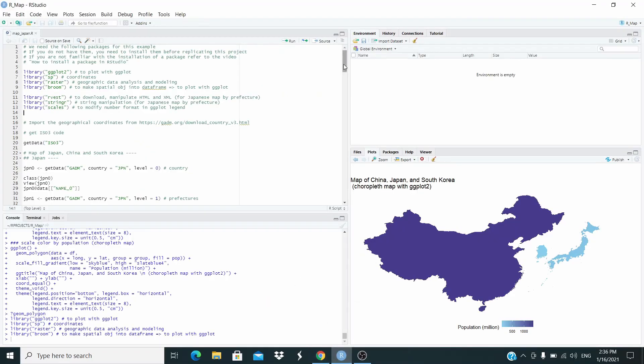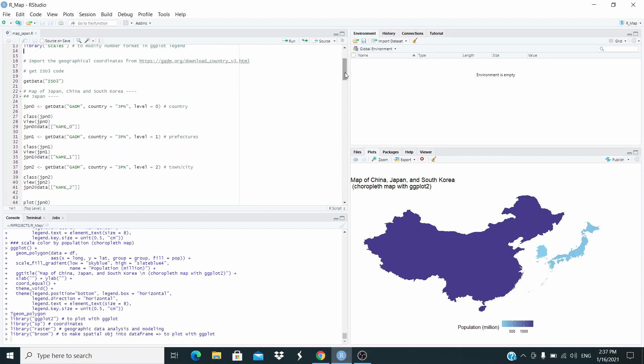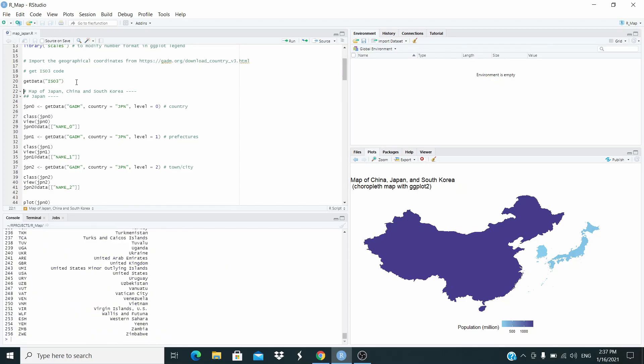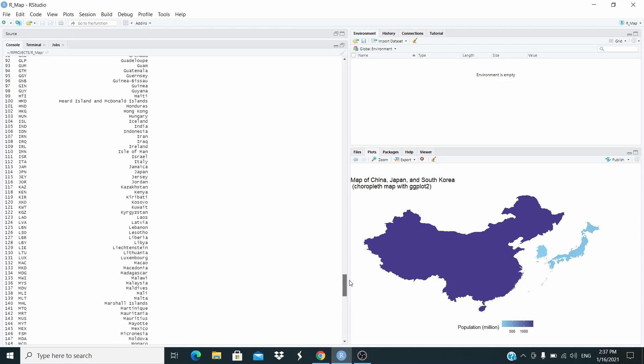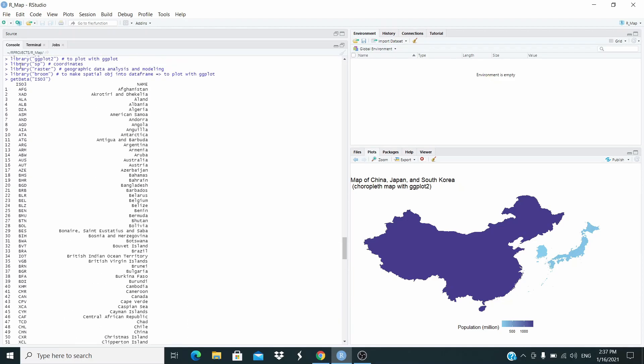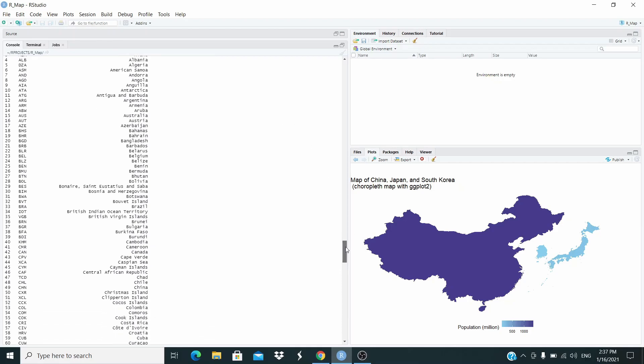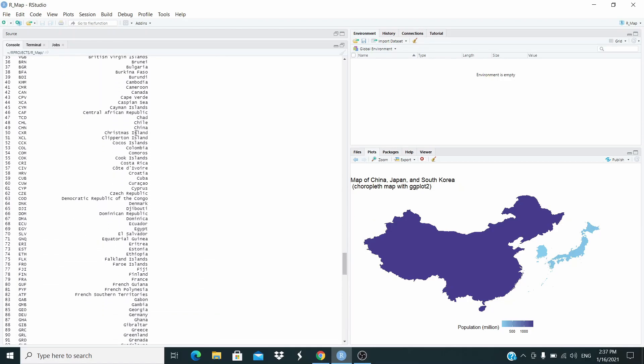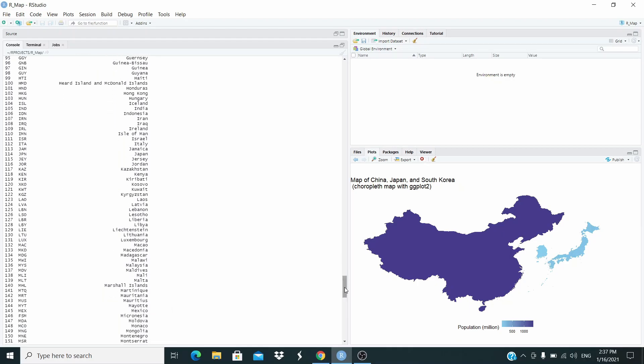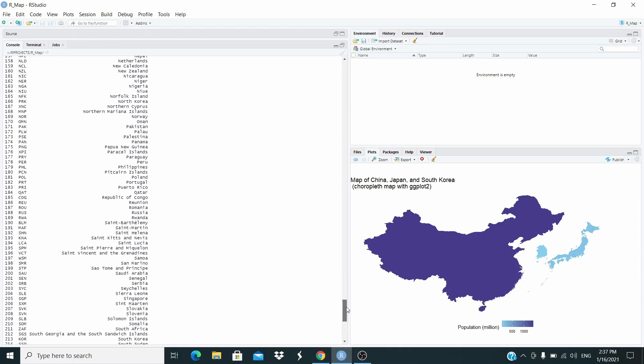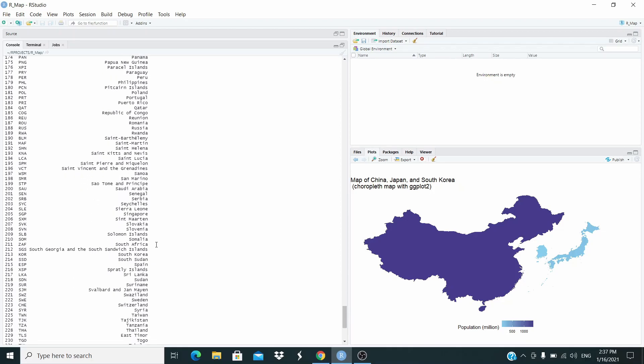Let's go back to RStudio. Let's see how we can do this. First of all, let's check all the countries available with this function, get data. We need this ISO3 code that identifies the countries. So let's check, for example, this is China. For China, we need to use this code. Then, what about Japan? For Japan here, we need this code. And then, for South Korea, we need this one.